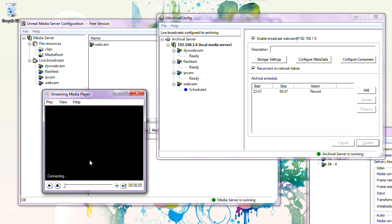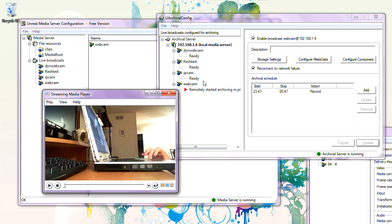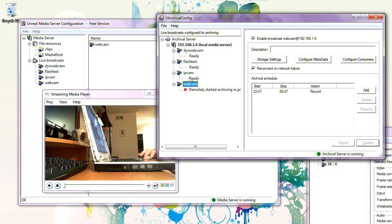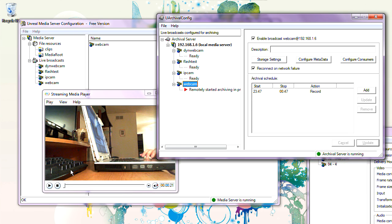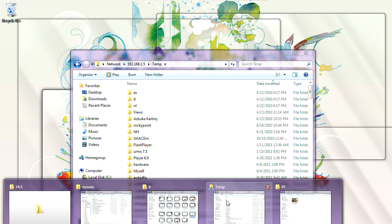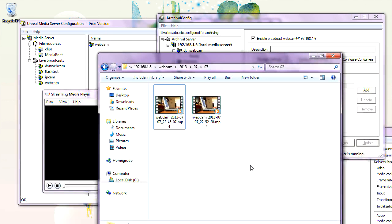We are playing. The Archival Server says 'Remotely started, archiving in progress' — that started because we started watching the webcam. The webcam stream is now active. Let's stop this. As you can see, the archiving has stopped. Let's go to the archival folder. A new file has been created there.